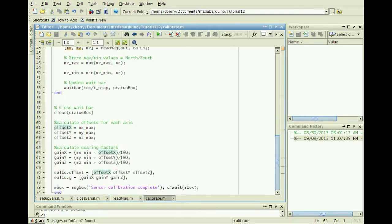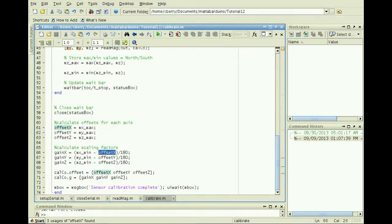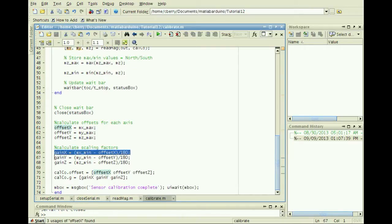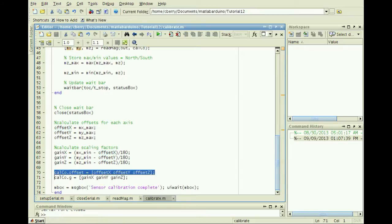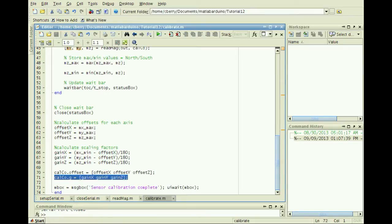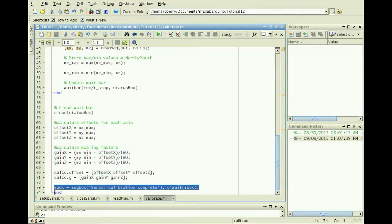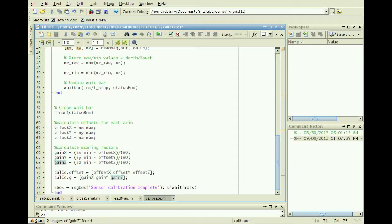The offset is calculated from the maximum reading. The gain is calculated by subtracting this offset from the minimum and dividing by 180. Store the offset and gain for each axis in the calcal structure. A dialog box informs the user calibration is complete.